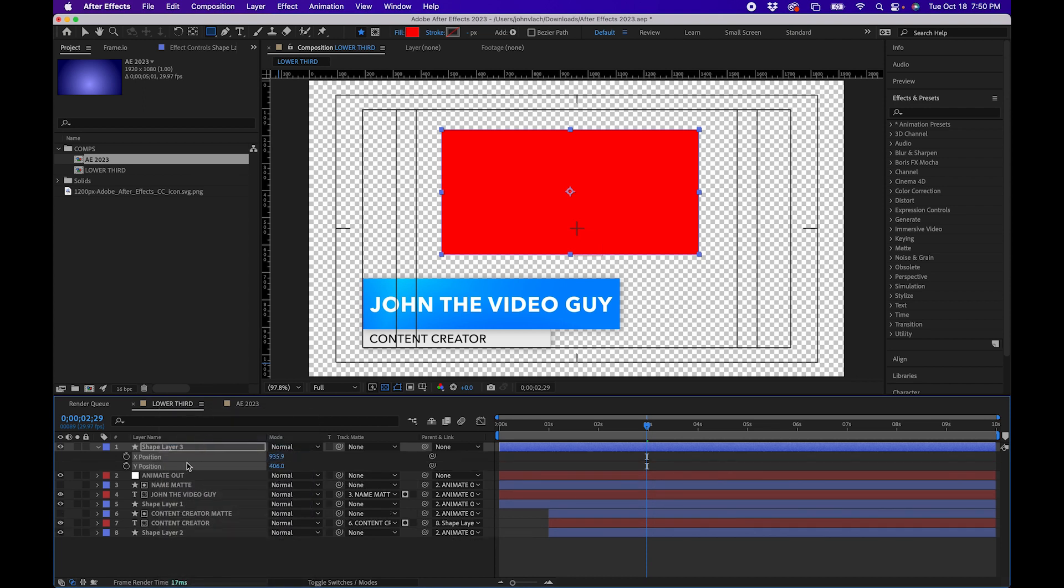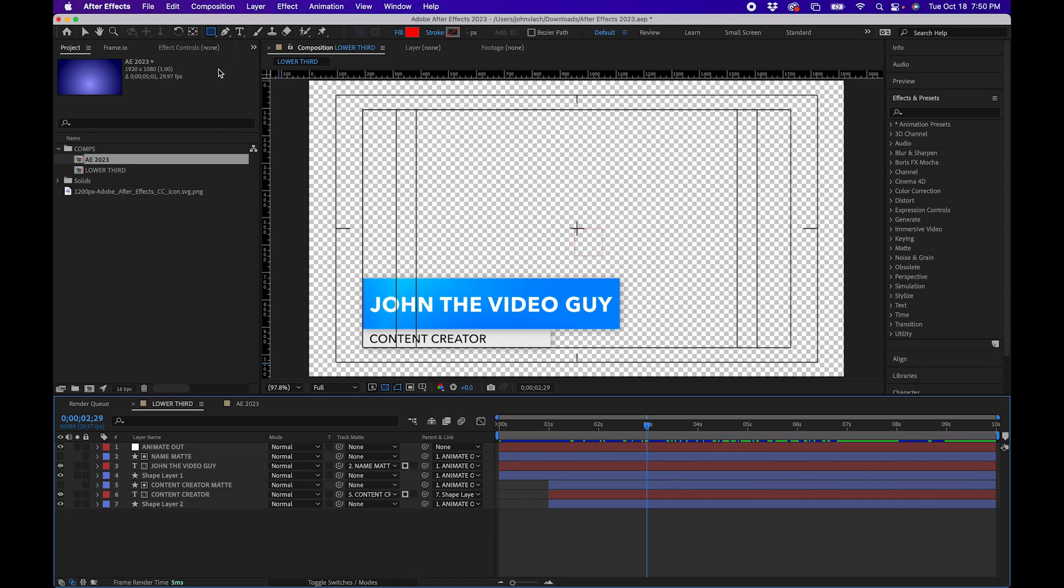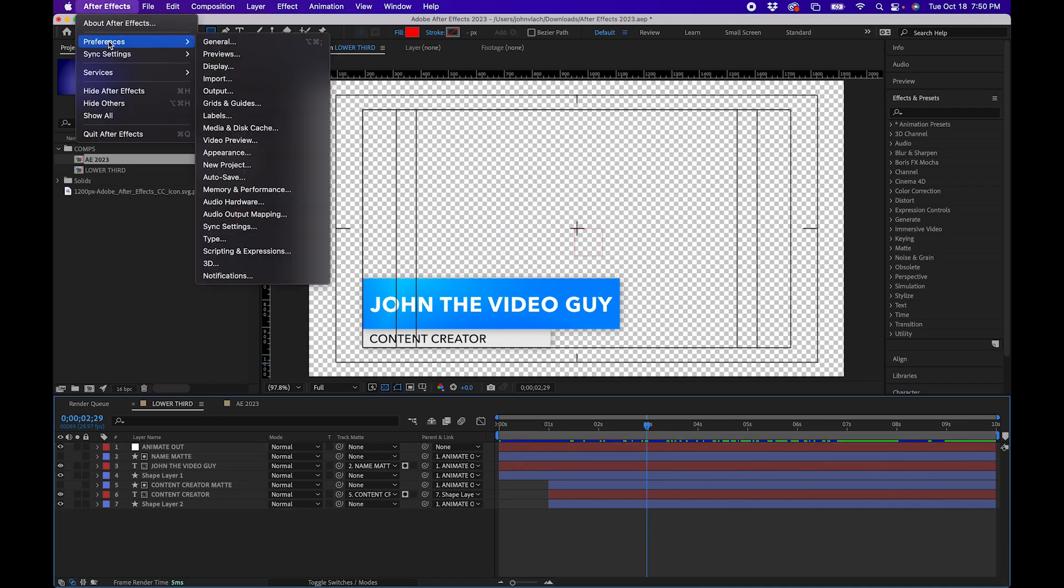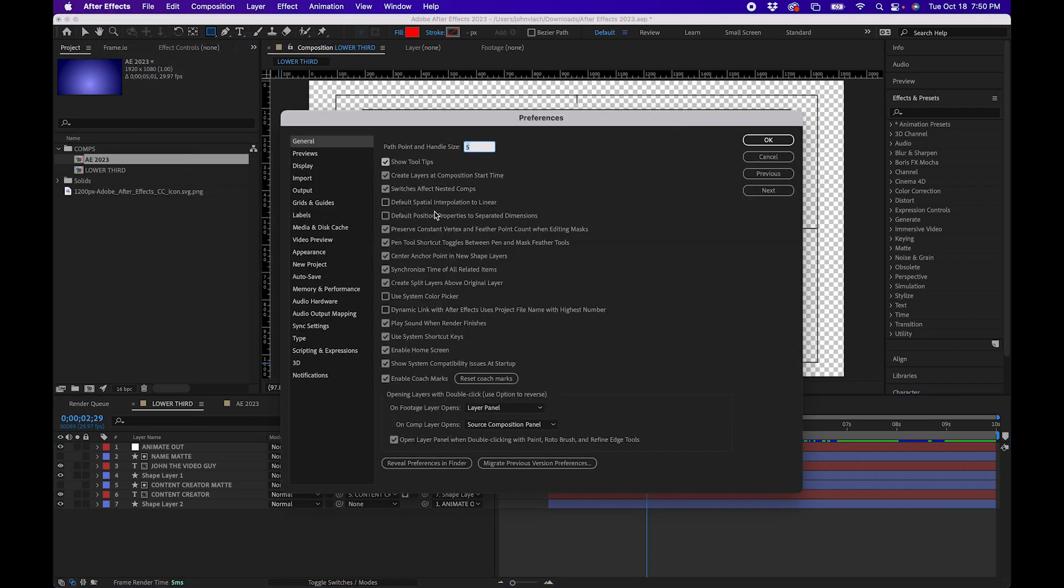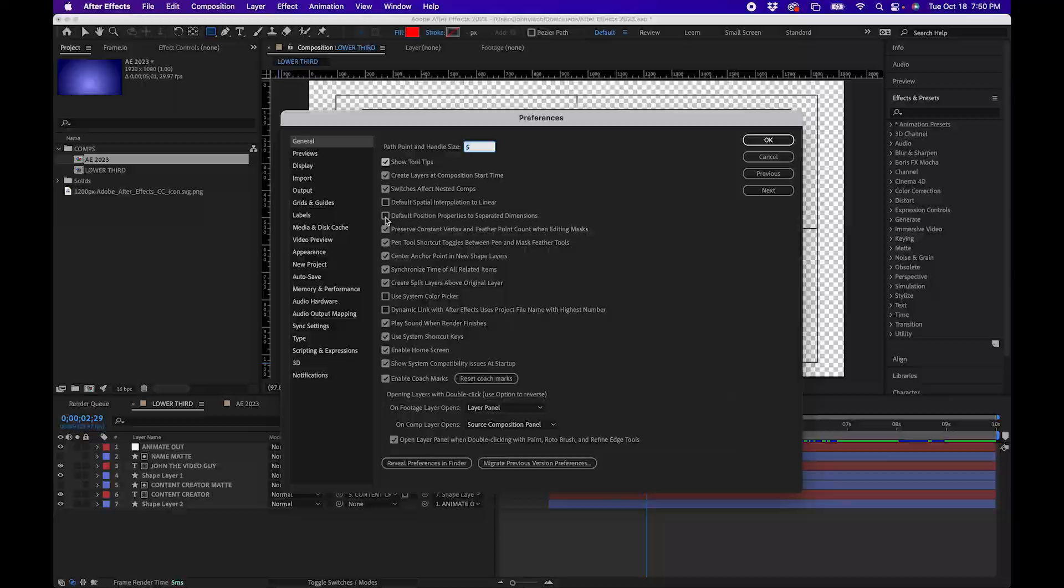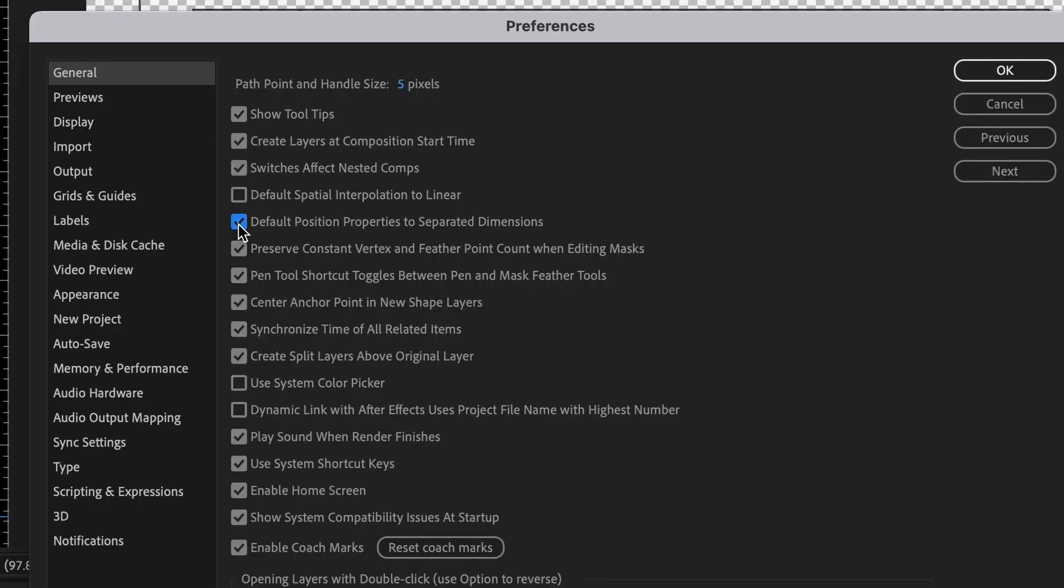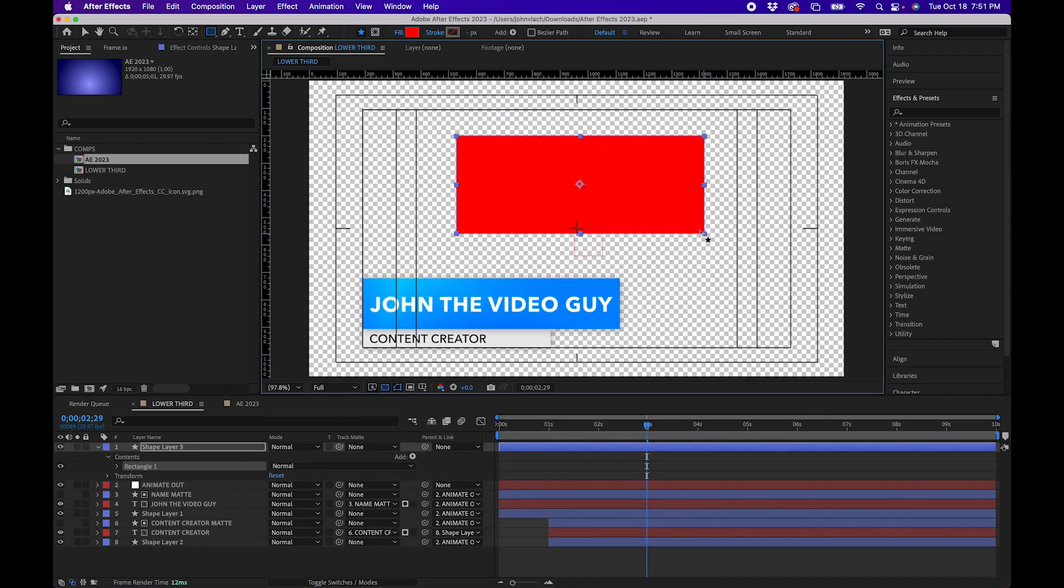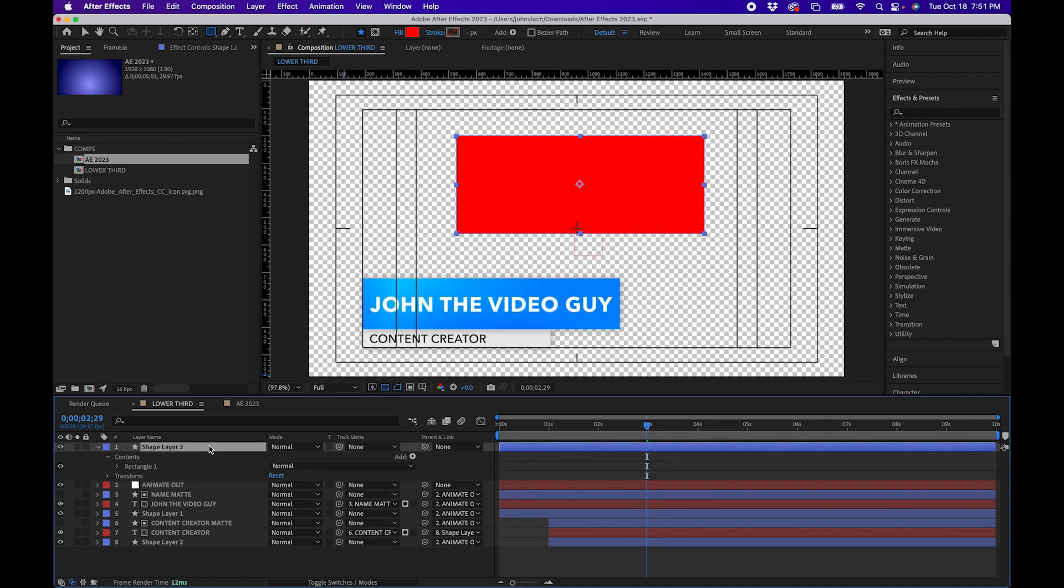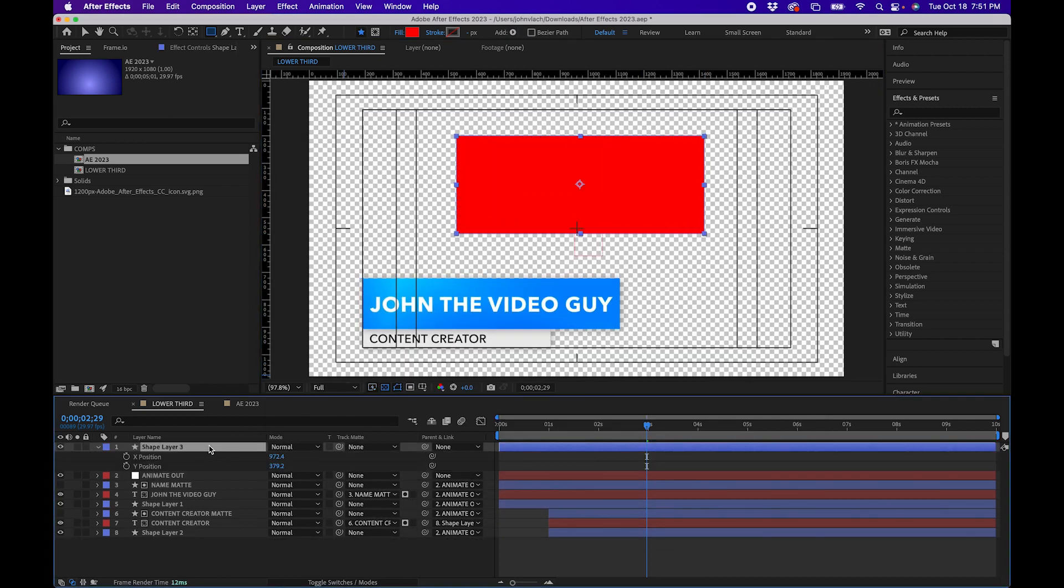But now there's a new feature inside After Effects that automatically does this for you. To get to it go to After Effects preferences general and you'll notice that there's a new option with a check mark box that says default position properties to separated dimensions. And what this will do once you click OK and draw a shape is when you click P on your keyboard you'll notice that they're already separated for you.